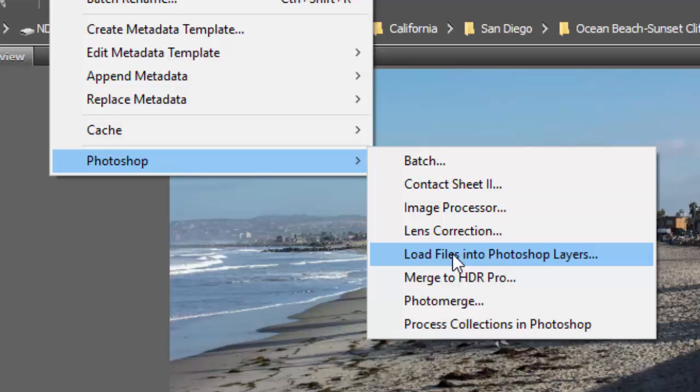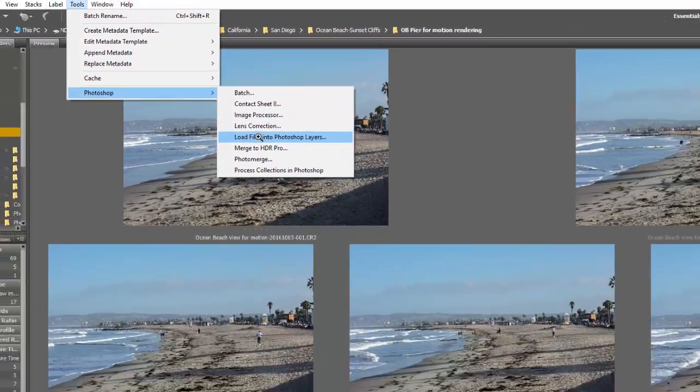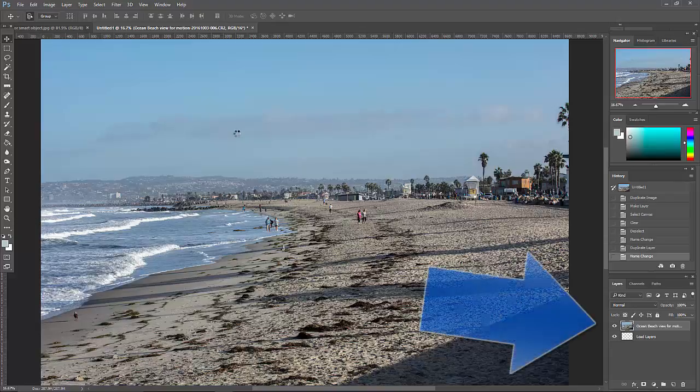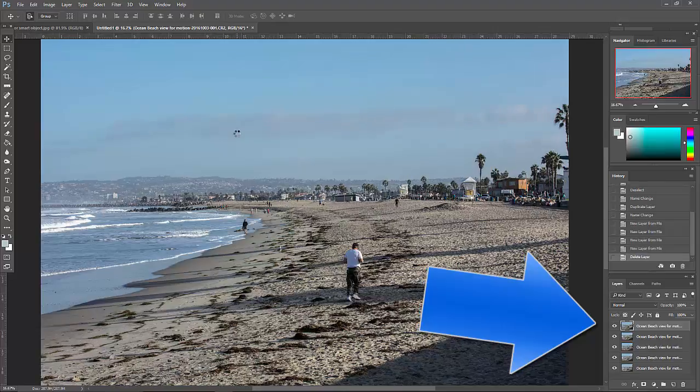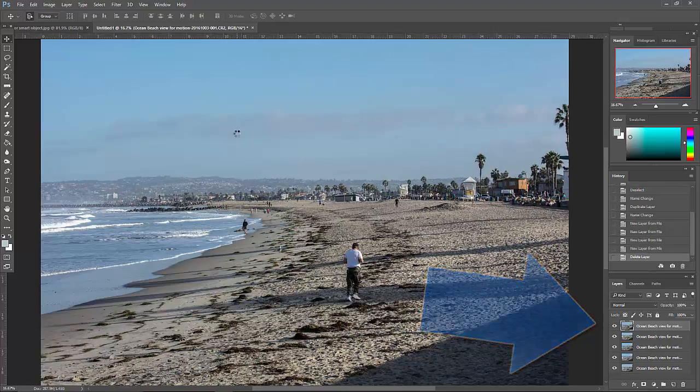This is exactly what you did with the focus stack. If you look over here in the layers area and the layers palette, you can see them starting to form as it's loading them in one at a time. There's our last layer just loaded.